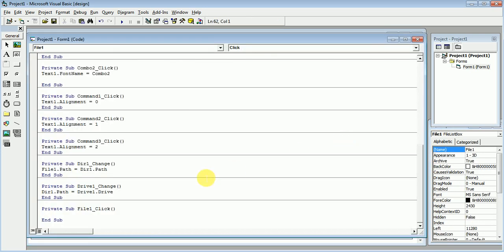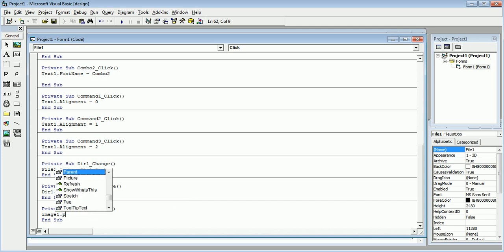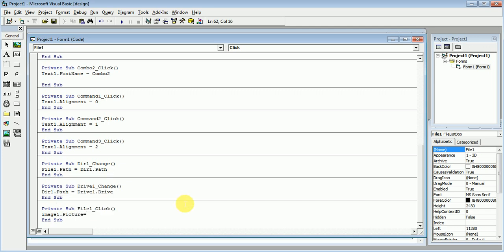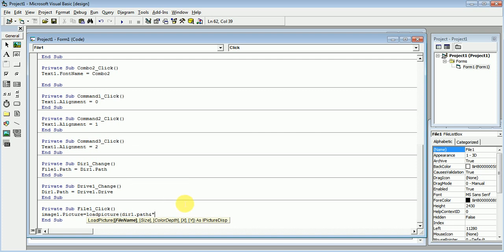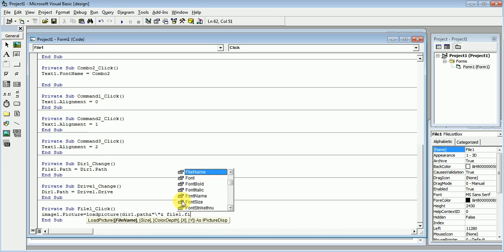Just double-click this File Box and write the code. The code is: Image1.Picture is equal to LoadPicture, from where — from the directory, that is Dir1.Path, concatenated with the backslash separator sign, and then File1.FileName, and close bracket.